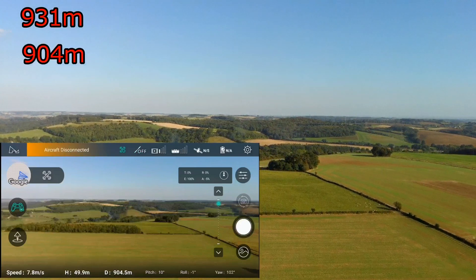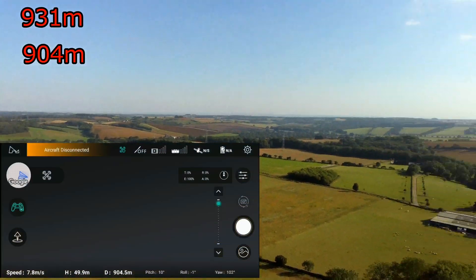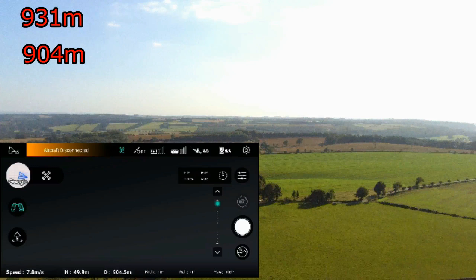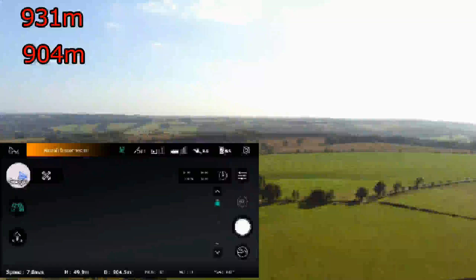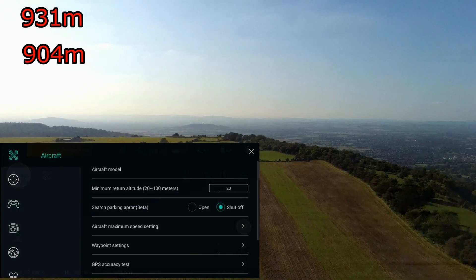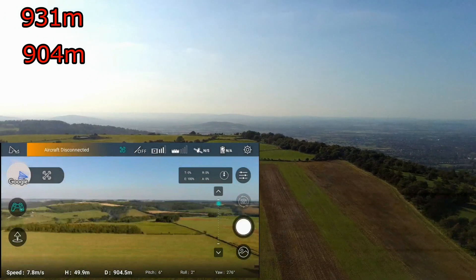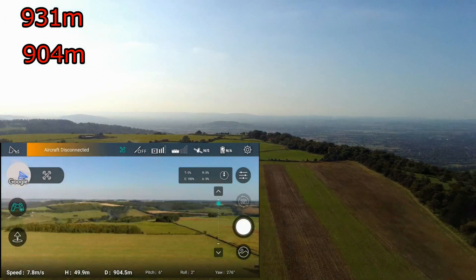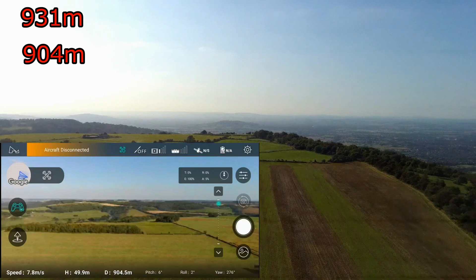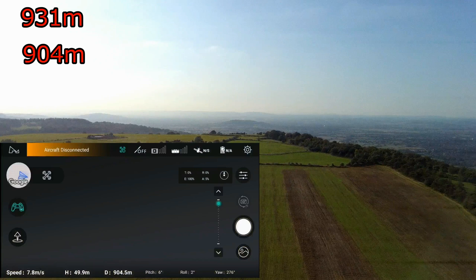Once again, 904 meters was the best we could do. There's the return to home — and again, that farm was just off to our left-hand side, as opposed to the previous flight where it was well off to the right. I think that establishes that we are well down on range at this frequency, and it ties in quite closely with our calculated results — I calculated 934 meters expected, and 904 is darn close in my books.